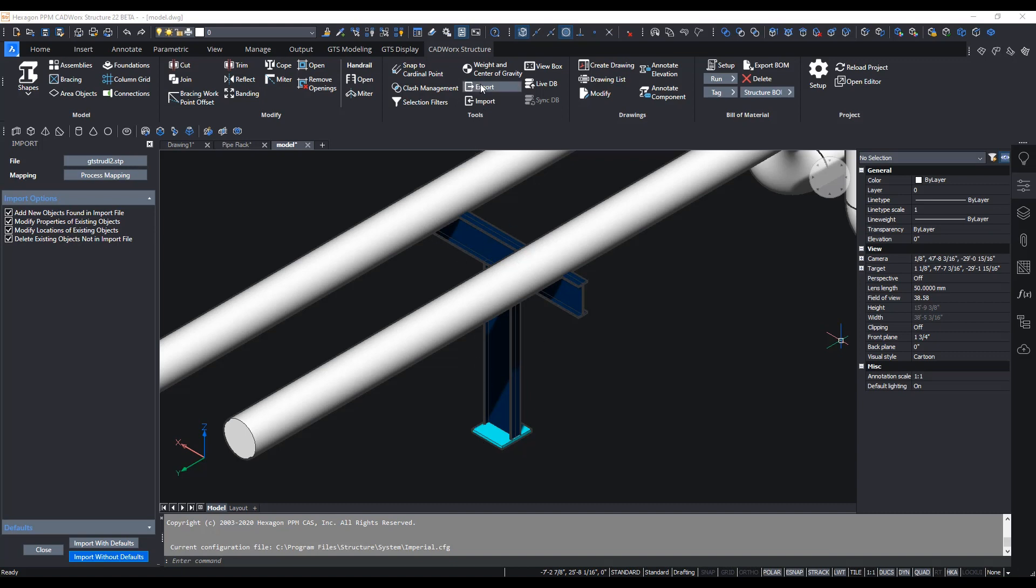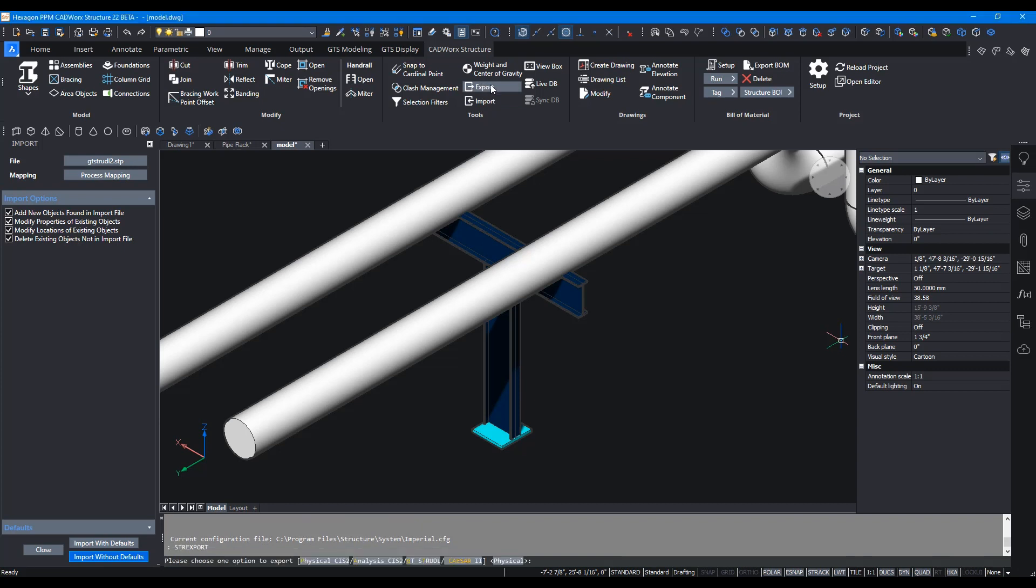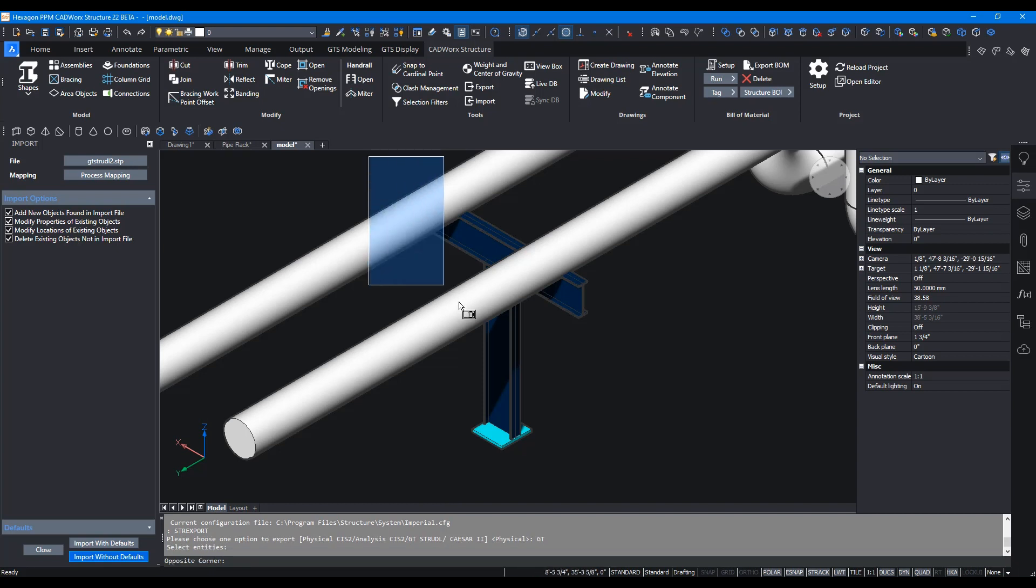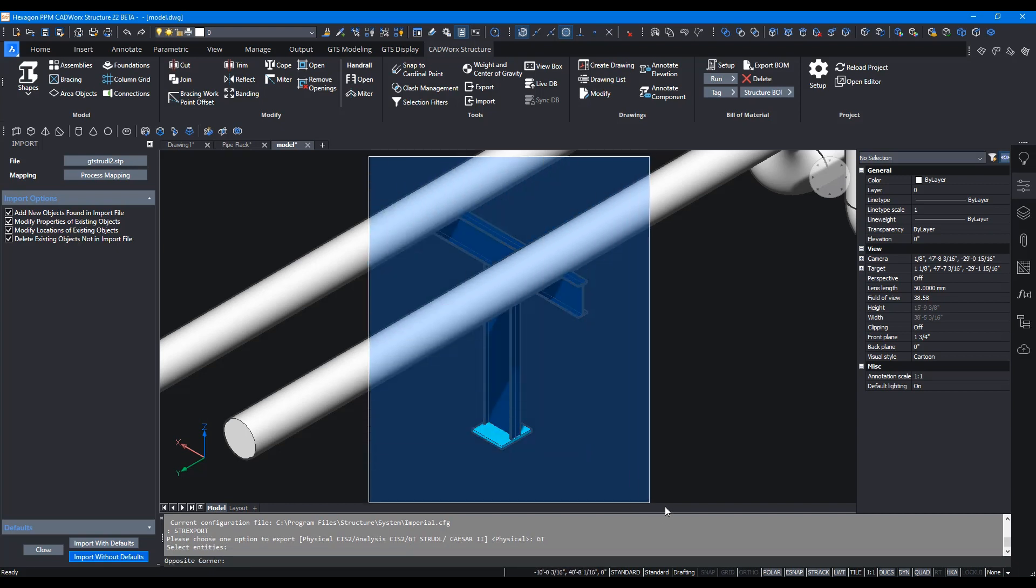To export this model to GT Strudel you need to first click on export button in CADWorks structure. As a result you'll see a GT Strudel option in the command mode. Let's click on GT Strudel and it'll ask you for members that you need to export out.